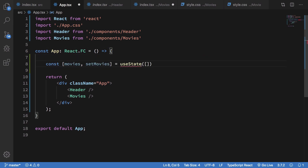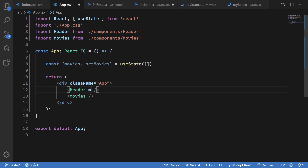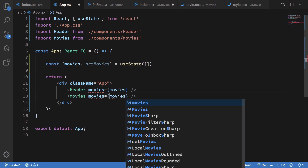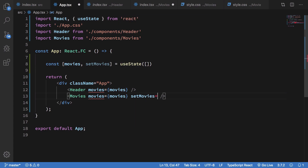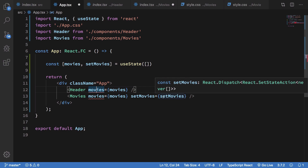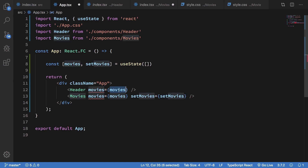So I'm going to cut this state and move it up to App.tsx and paste it right here, bringing in useState. Then I'm going to pass the movies to the Header component like this, and for the MovieSection I'm going to pass movies and setMovies. The Header doesn't need to call setMovies directly, so we'll just keep that in mind.